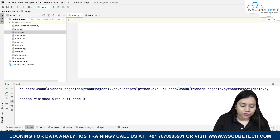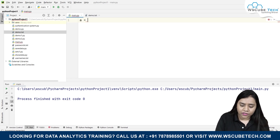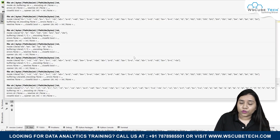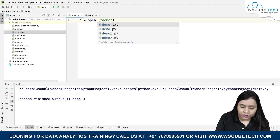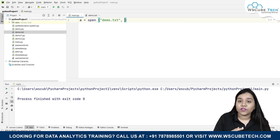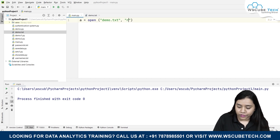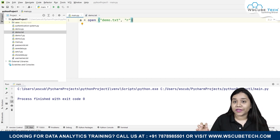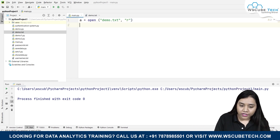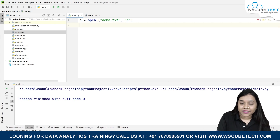To open a file there is a simple method. We take a variable - I'm taking 'a' - so a = open(), because we are opening a file. We write the name of the file, that is demo.pxt, and we open it in reading mode, so I'm adding 'r' here. This 'r' represents that the file is opened in reading mode.